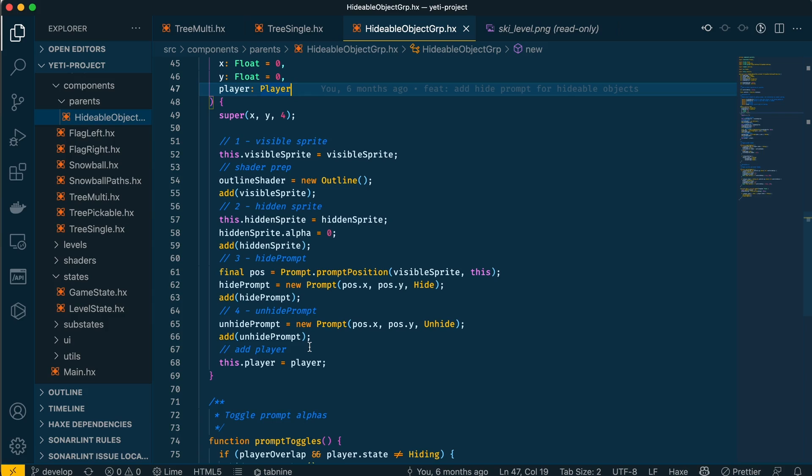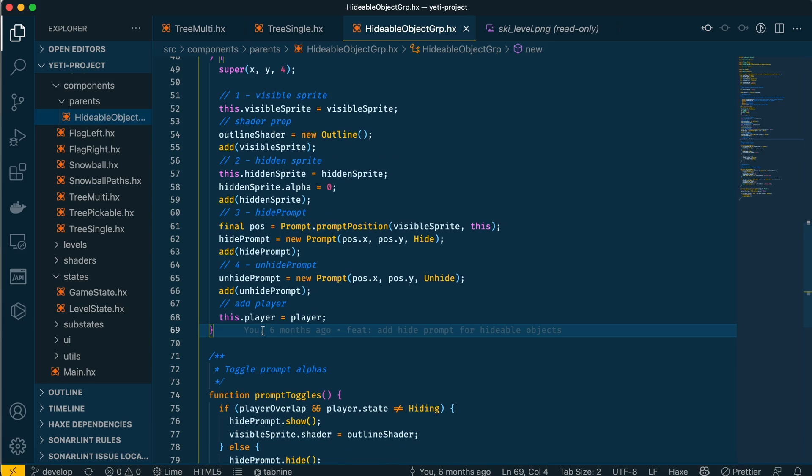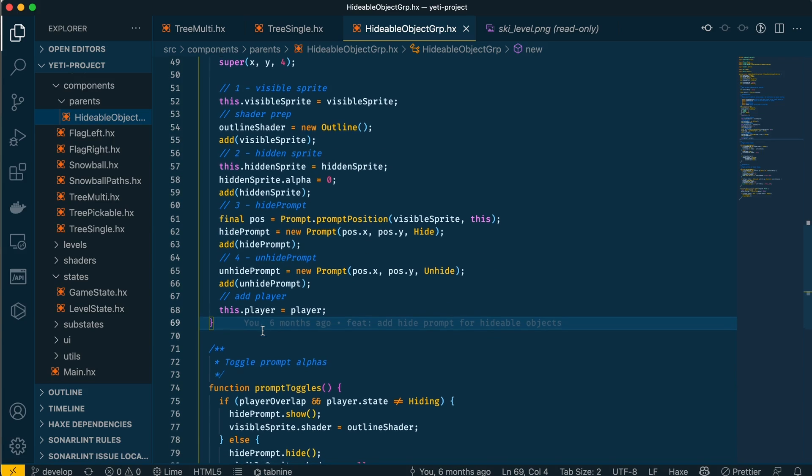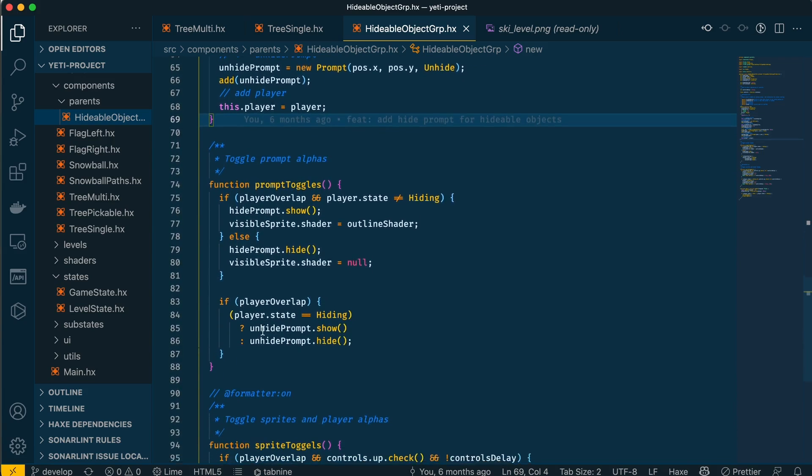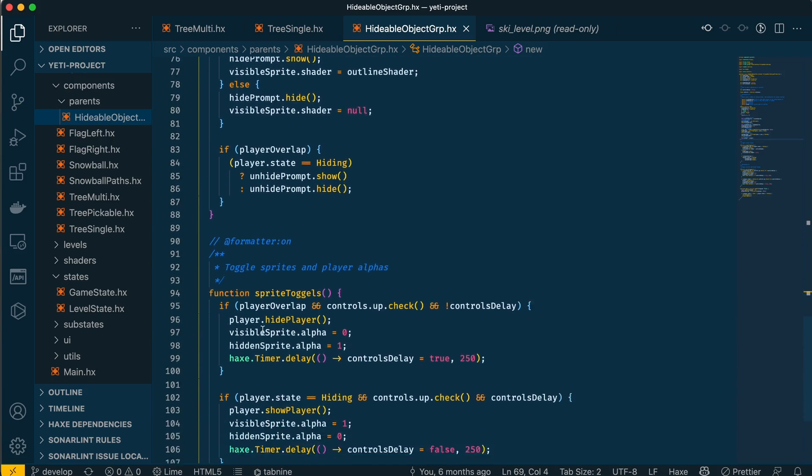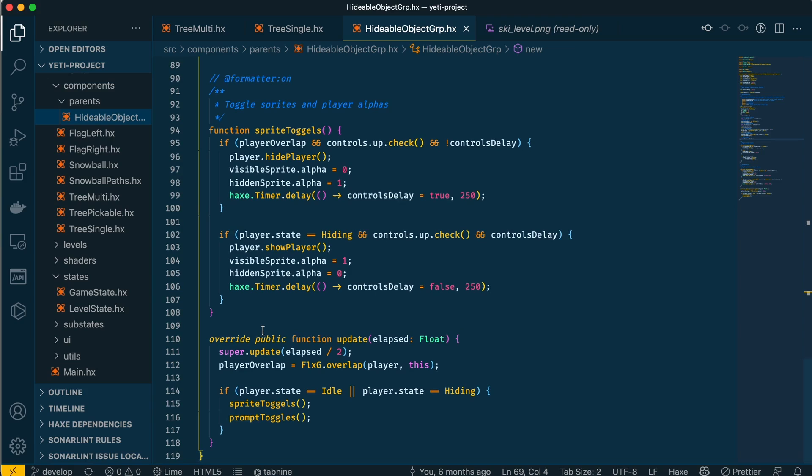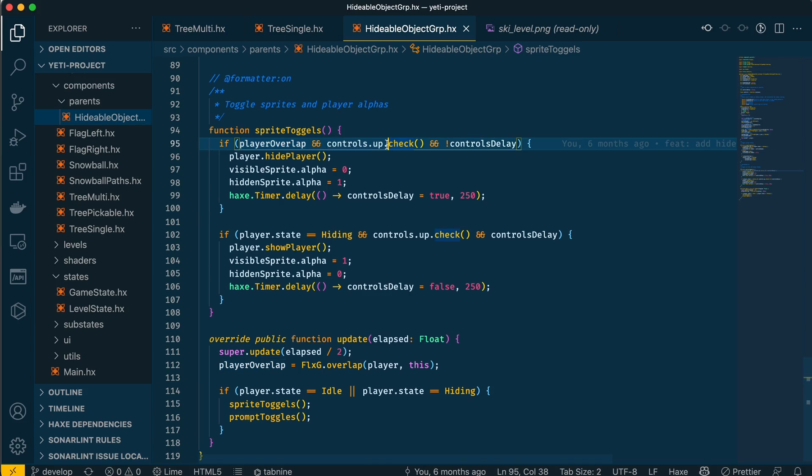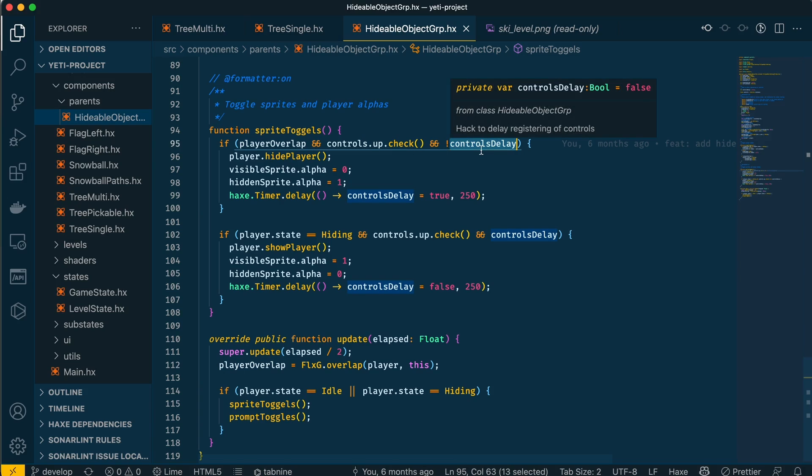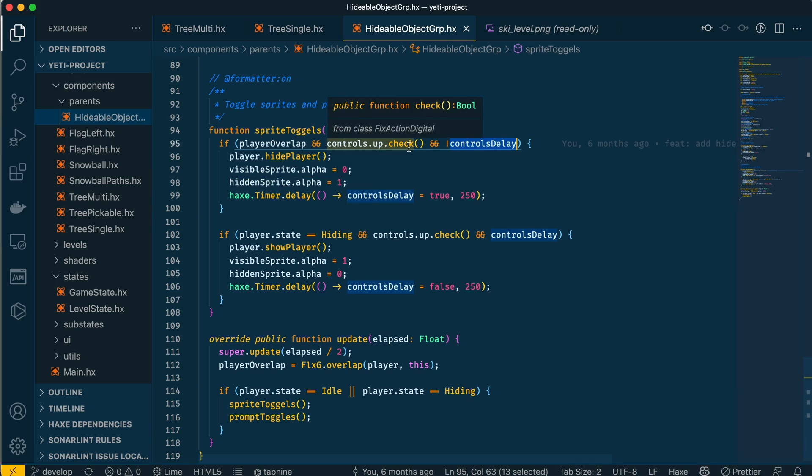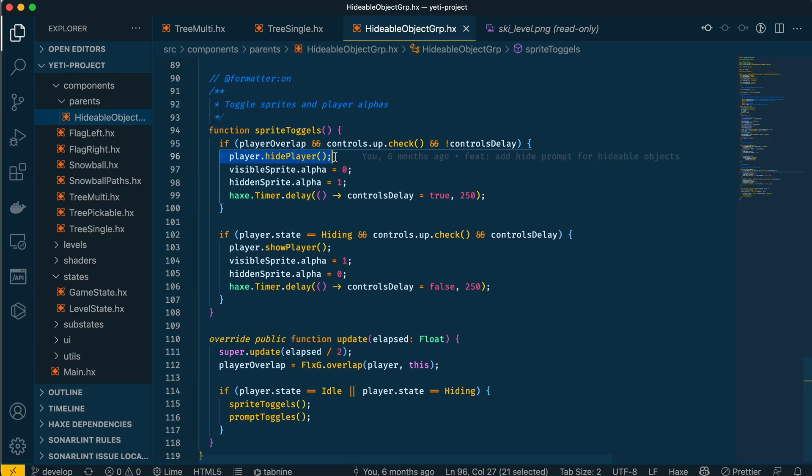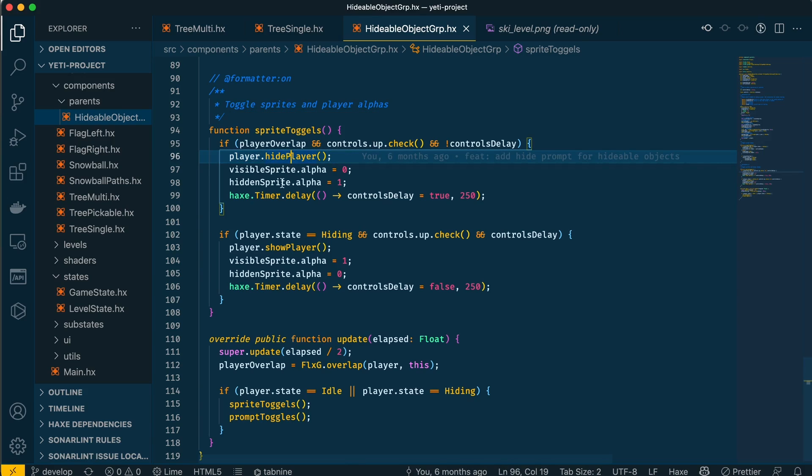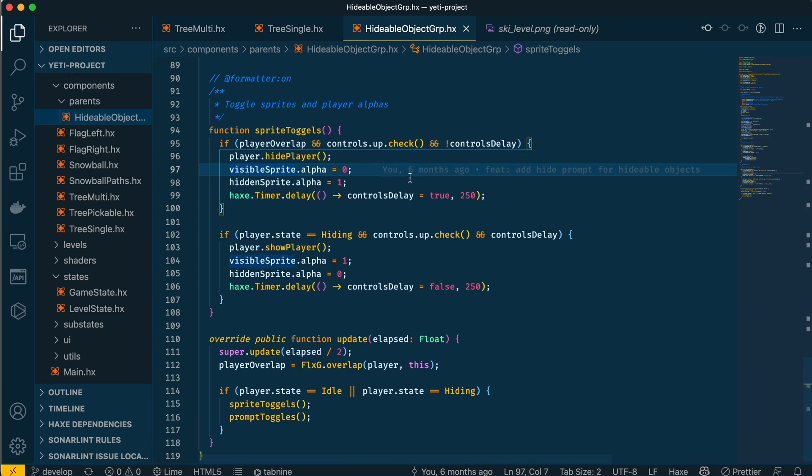Let's go down to the main function that takes care of it - the sprite toggles function. If the player is over a hideable object and the player presses the up key on the keyboard, this controls delay I'll explain later. When the player is overlapping the object and they press the up button on the keyboard, the player is hidden. I run a function to hide the player, the visible sprite is hidden, and the hidden sprite is shown.